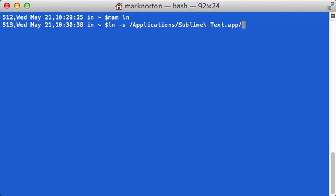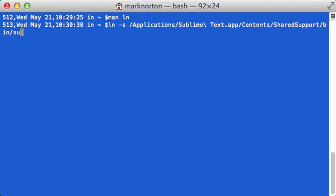or sublime text three, you're okay, or for another version of text, it should be the same contents. And then shared support slash bin slash sblu. And so sblu is the name of the executable that you want, not any like the dot Python files or anything. So that's the name of the executable.